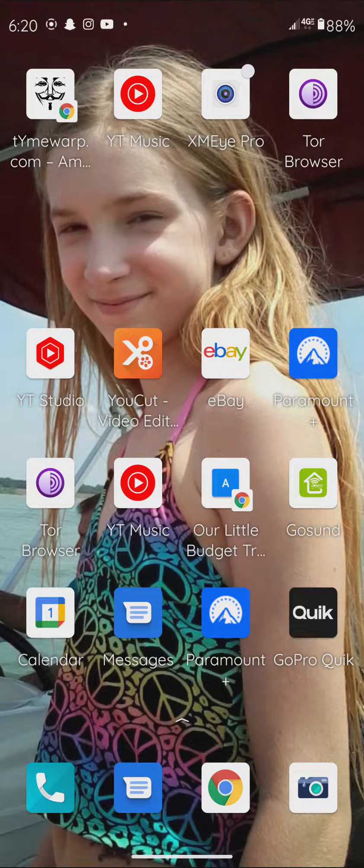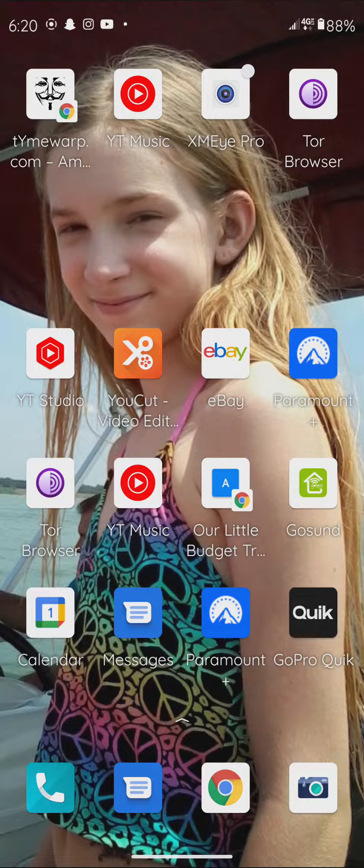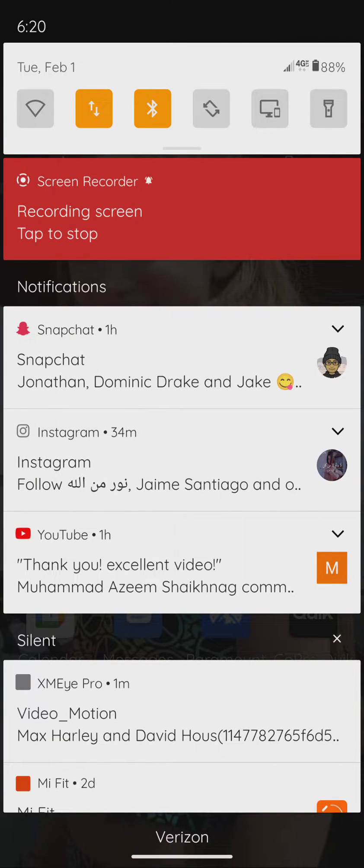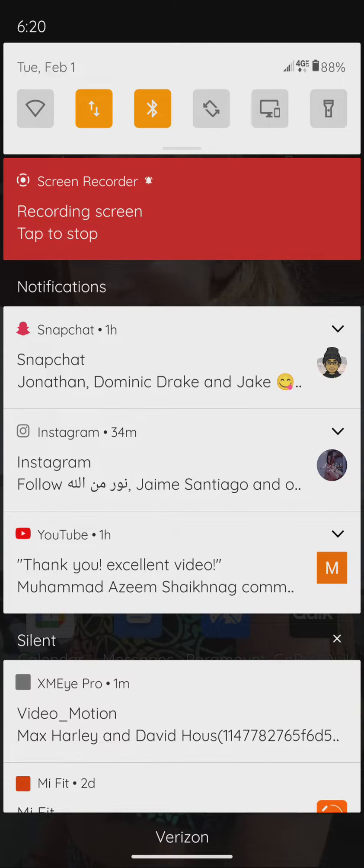In this video, we are going to show you how to connect your smartphone to Wi-Fi. So if you pull down on your screen like that, you'll get these notifications across the top.